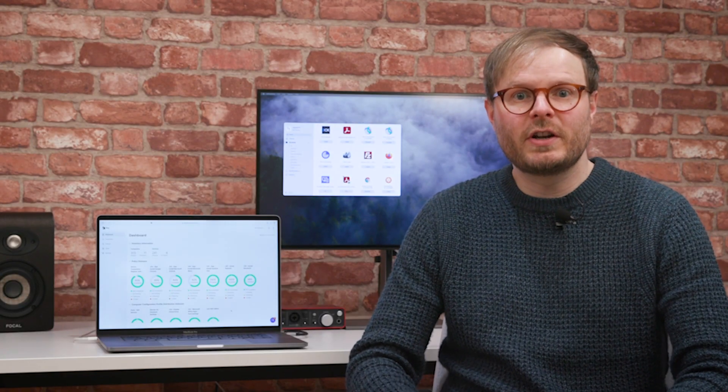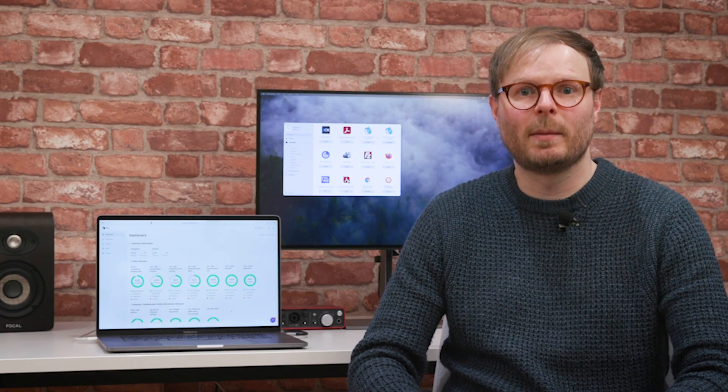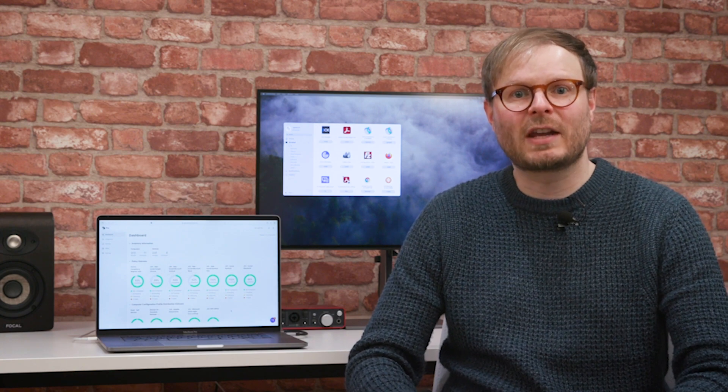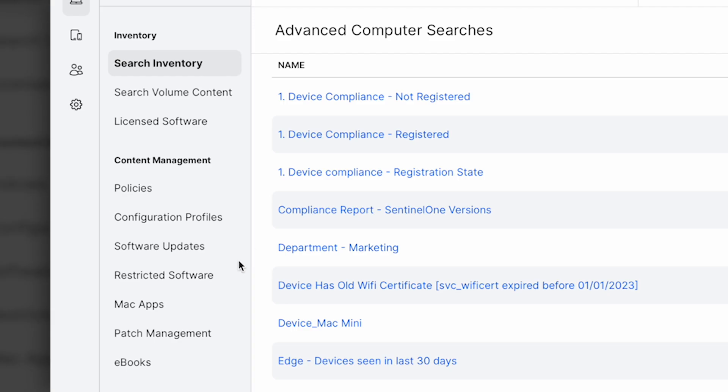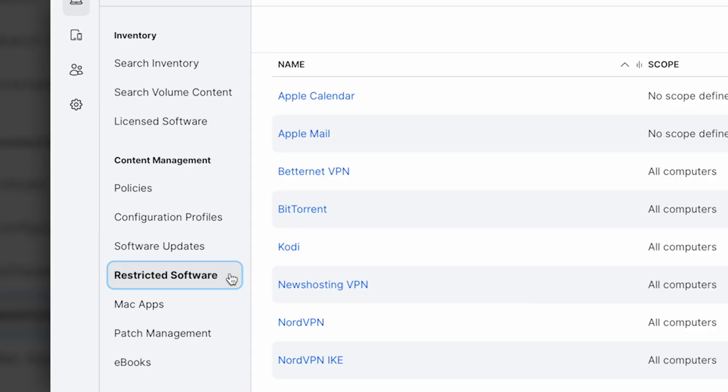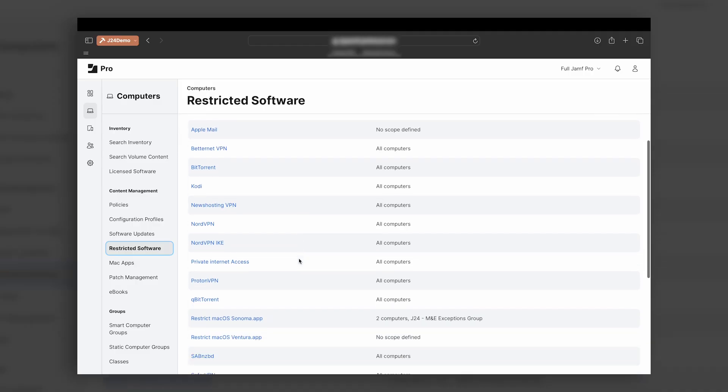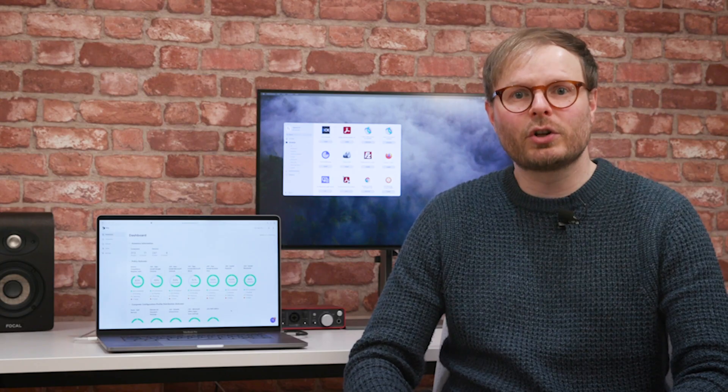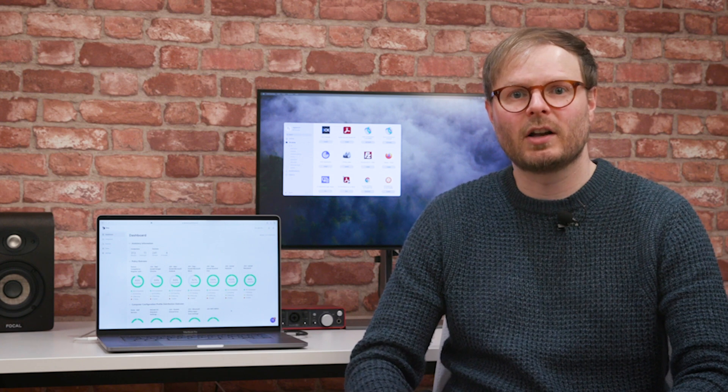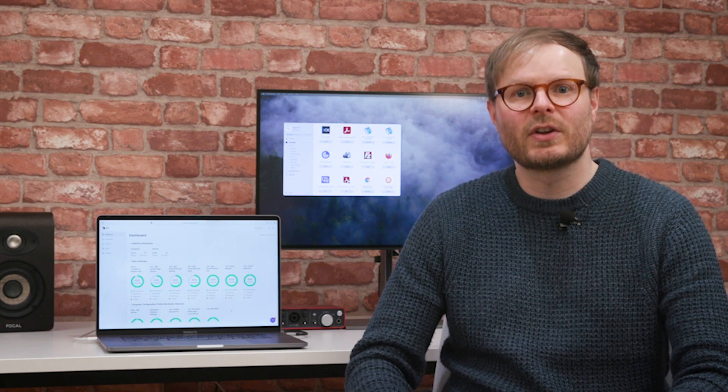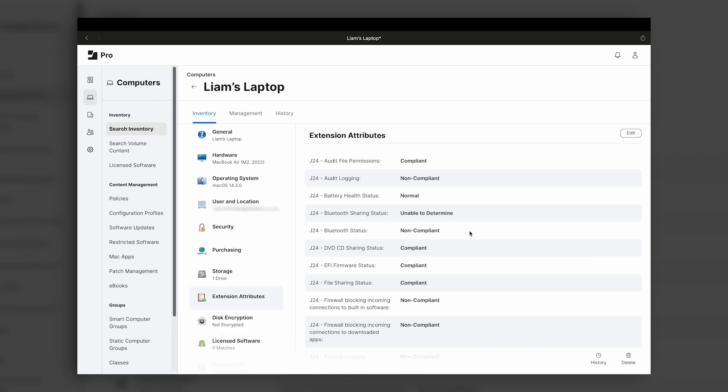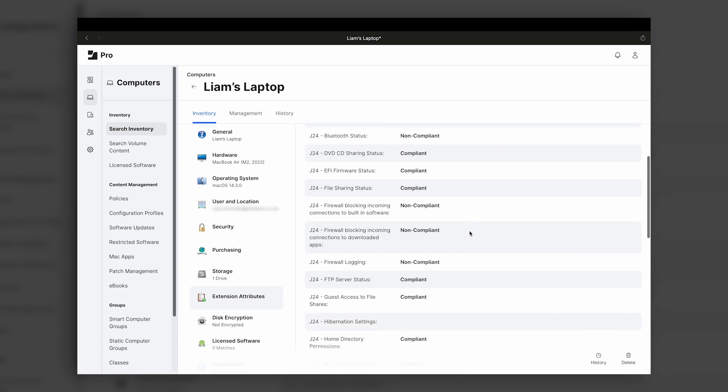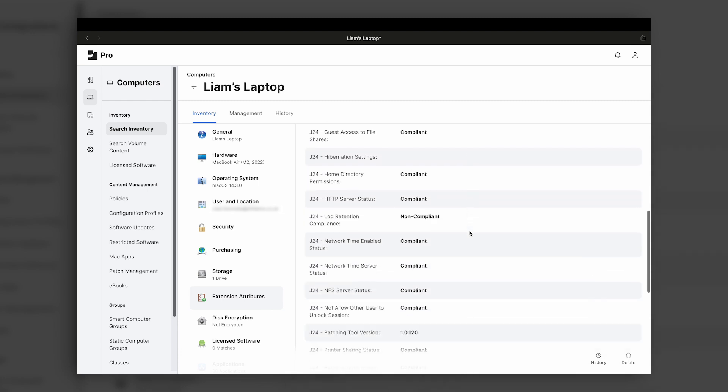Security is obviously of paramount importance to IT departments in any business, and Jamf Pro provides an array of tools to keep devices and data safe. As we've already covered, device and application management tools can be used to set configurations and restrictions, ensuring all devices comply not only with company guidelines, but adhere to cyber essentials and meet CIS benchmarks. This could include restricting access to undesirable software, or enforcing file vault encryption.